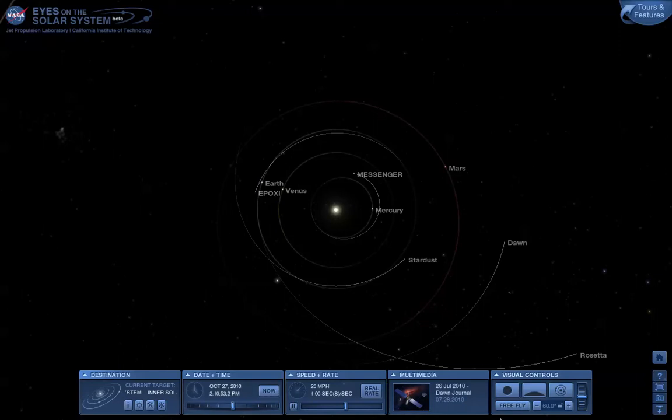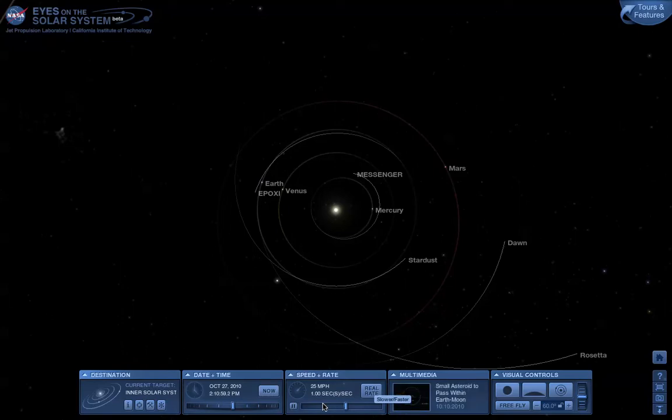We have two sliders at the bottom here. One is the rate at which time passes. So here, now, we're at one second per second, or the real rate.